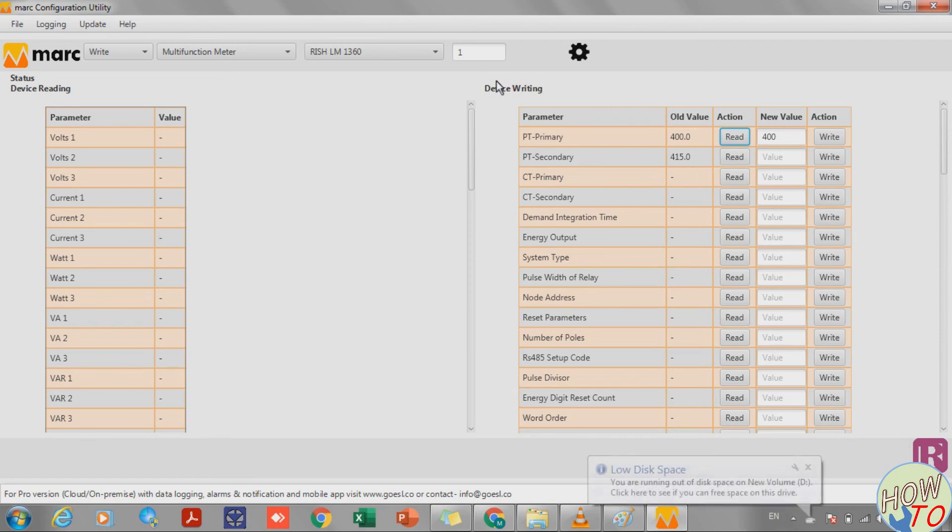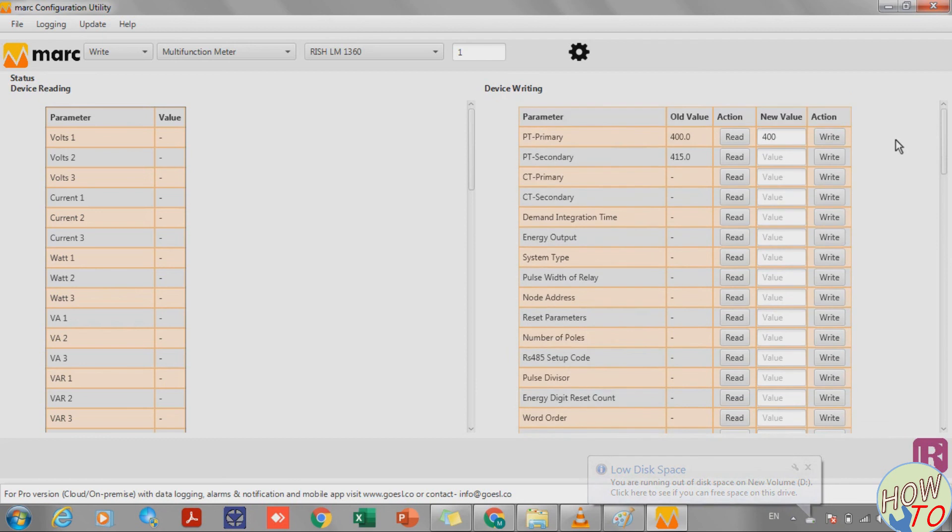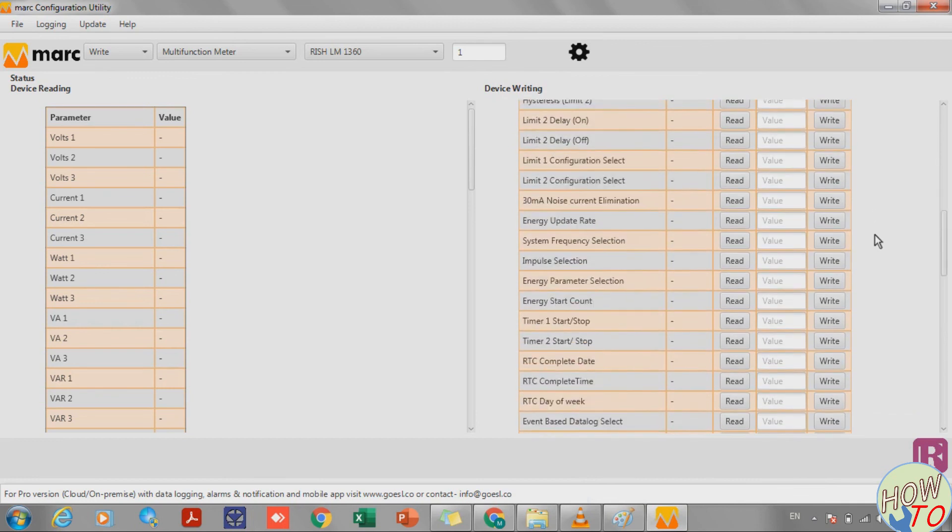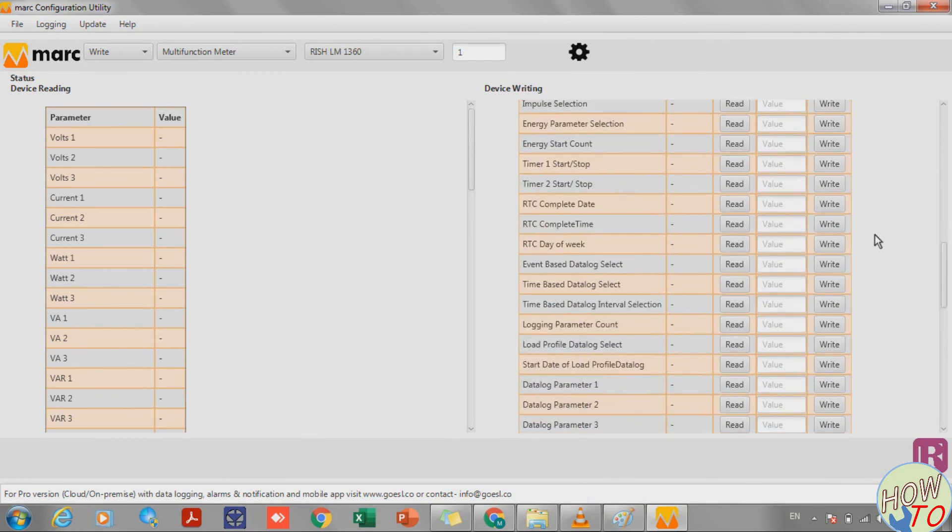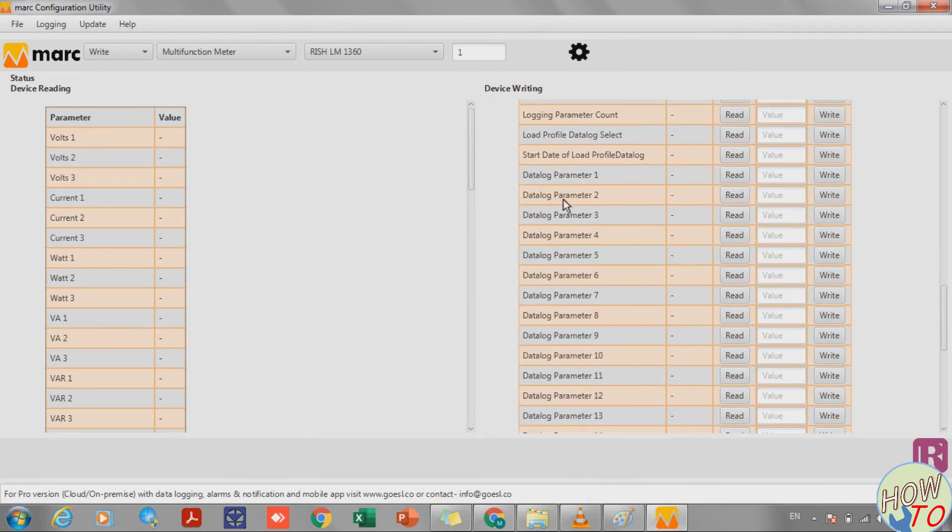In this list you can program the CT primary, the PT primary secondary, and even you can program the logs which you require. Here is the list for the logs.